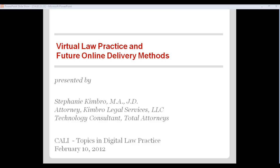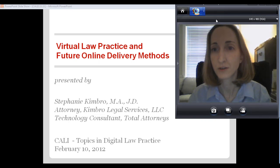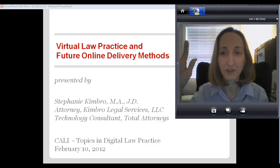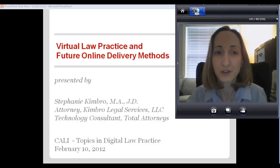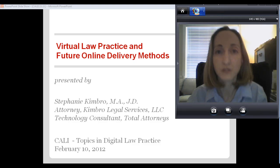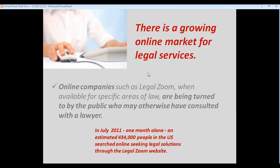Hello everyone. What I want to talk to you about today is virtual law practice and the future of online delivery methods. We'll start with the background and marketplace: the changes that have been occurring that lead up to virtual practice and the growth of that in our legal profession. In the past five years or so, we've really seen a growing online market — what we call a latent market for online legal services.